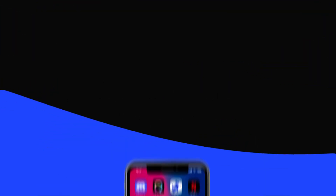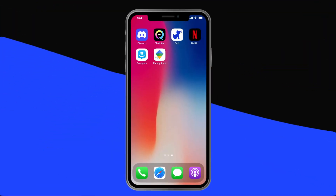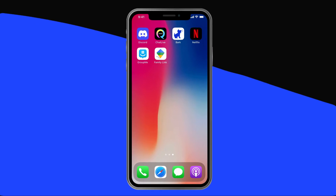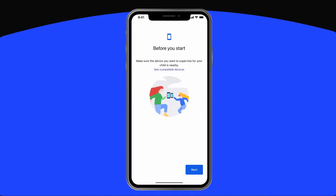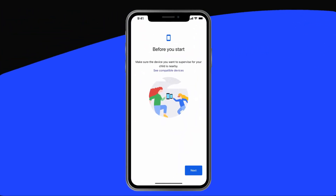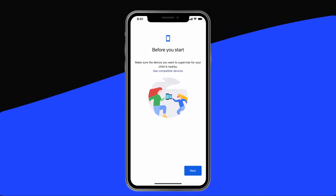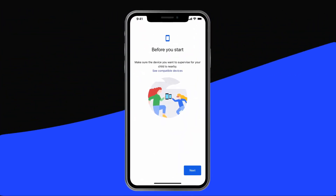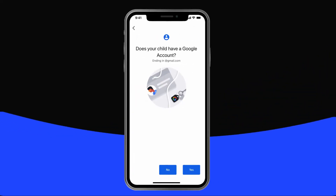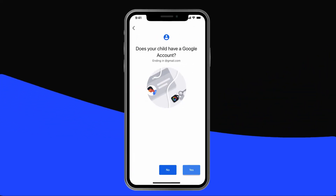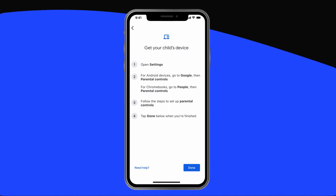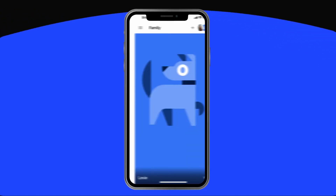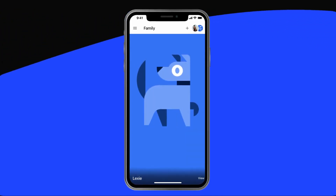To kick things off, download the free Google Family Link app onto your own device. You can have an Android or an iPhone, but your child will have to have an Android or Chromebook. If your child already has a Google account, Family Link will walk you through linking both of your accounts. Now you can get started.